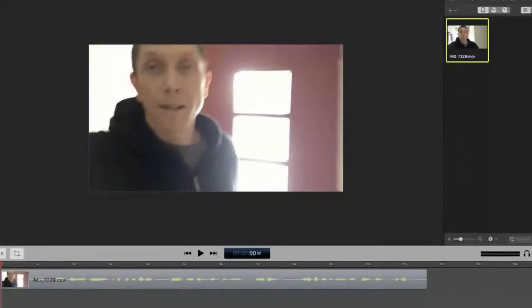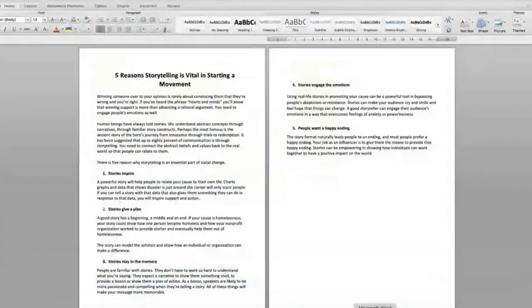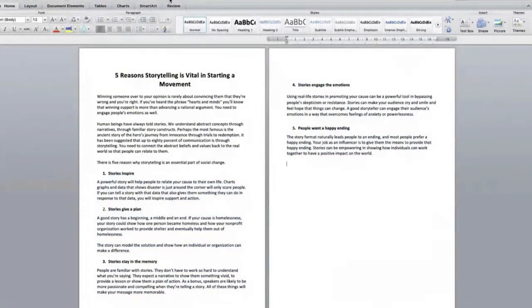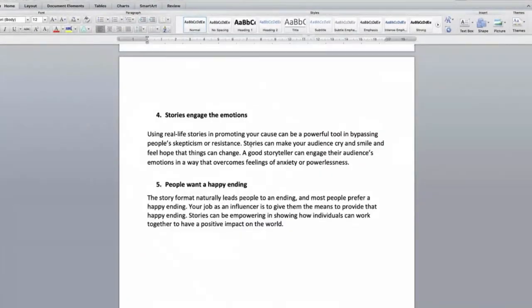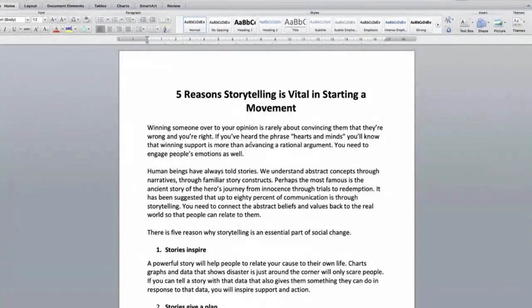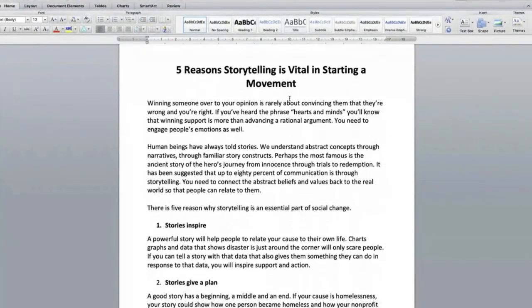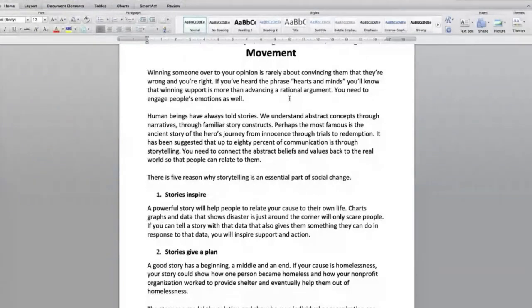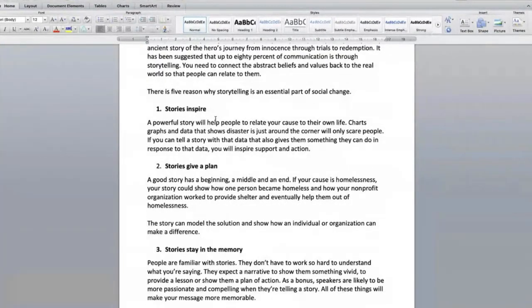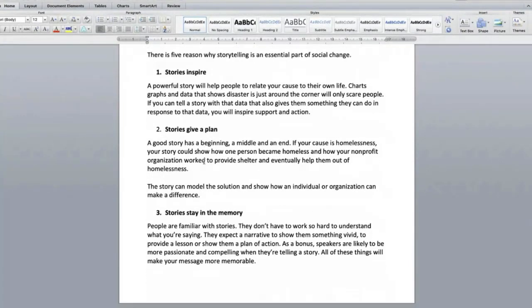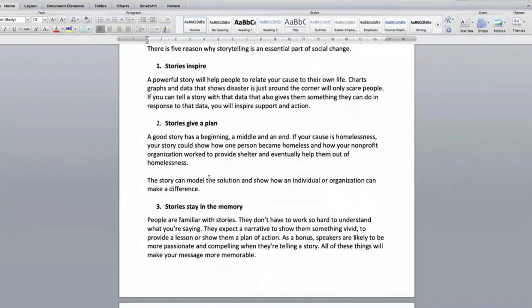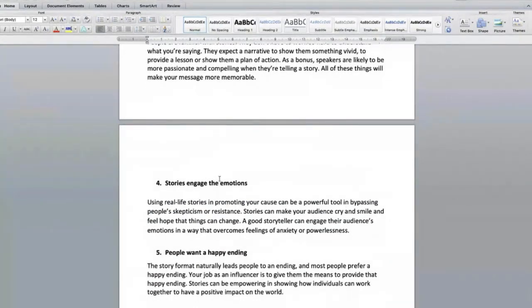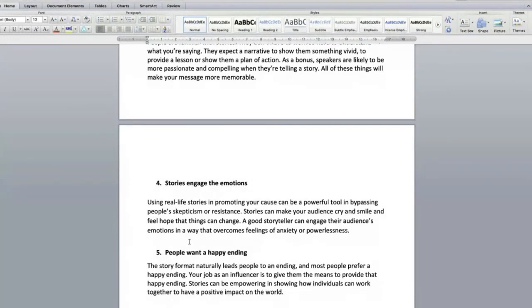So let me show you a little bit more of an example of how this would work. So I have this article here. I'll make it a bit bigger. So I just found one from one of our packages. I just like the theme. Five reasons storytelling is vital in starting a movement. So I like the theme of storytelling. I know it works. And I just wanted to communicate here's five reasons why storytelling is something you might want to try. They inspire. They give you a plan. They stay in people's memories. They engage emotions. And then people want a happy ending. So your stories with happy endings can give people what they want.